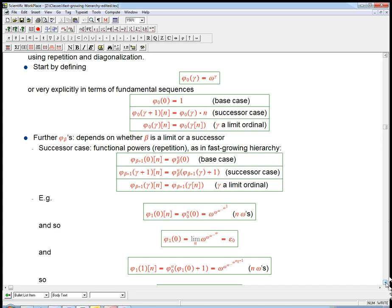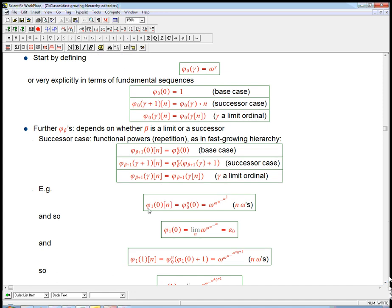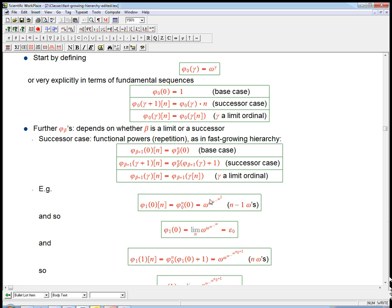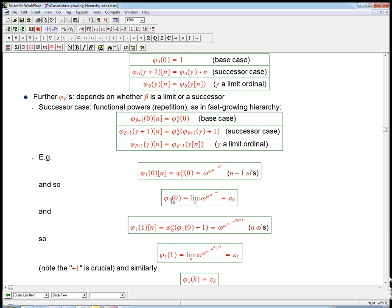What about phi 1? We know phi 0 is just omega exponentiation. Starting with phi 1 of 0: sneaking up on it, that's phi 0 applied n times to 0. Phi 0 of 0 is 1, then omega to that is omega, then omega squared — it's just a tower of omegas, actually n minus 1 omegas since we're applying it to 0.